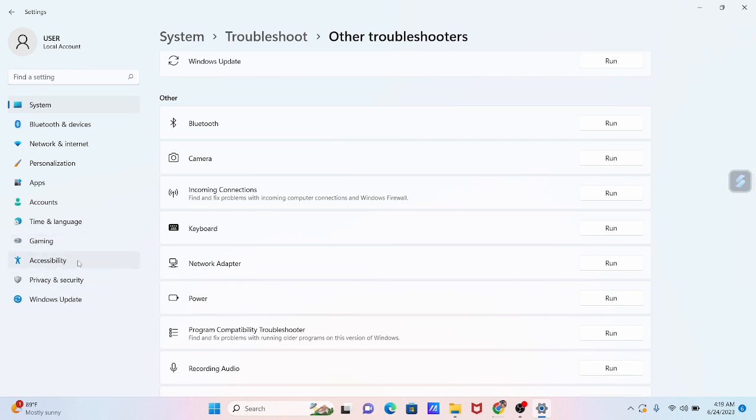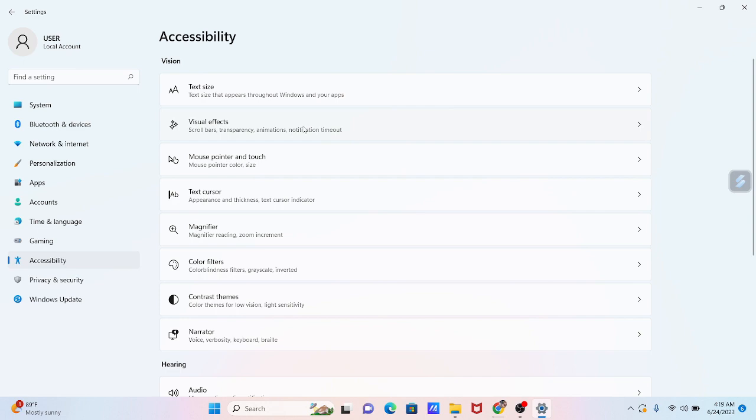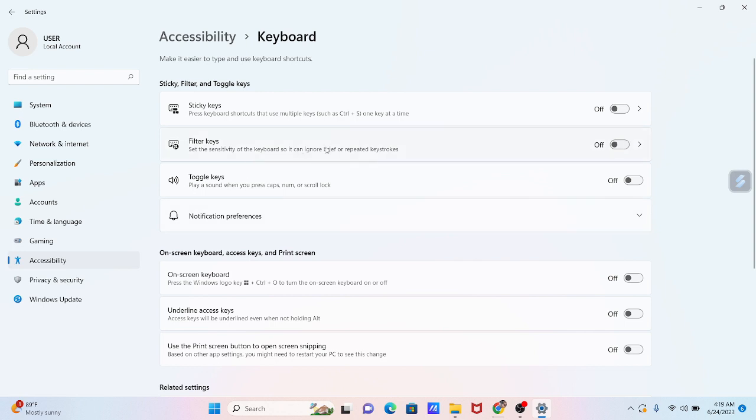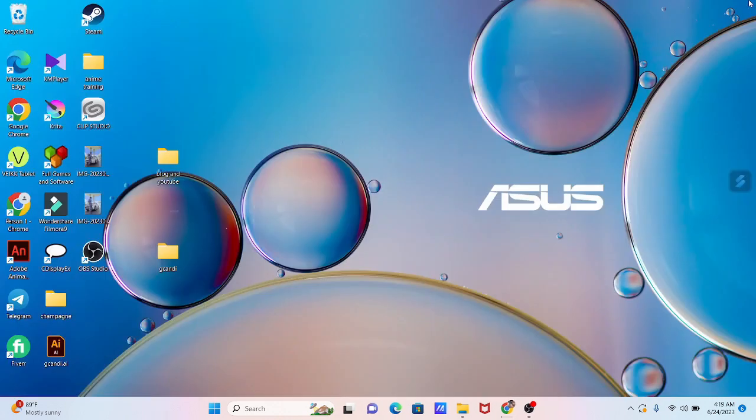Click on accessibility menu and look for keyboard and click it. Make sure filter keys are turned off; if not, turn it off. If this step doesn't solve your problem, let's try another way.